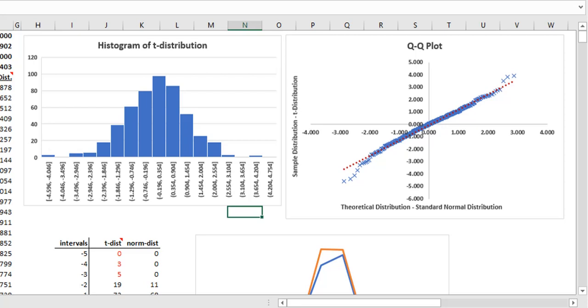On the left tail, the points are below the dotted line. This means that the actual distribution has more negatives than the theoretical distribution.